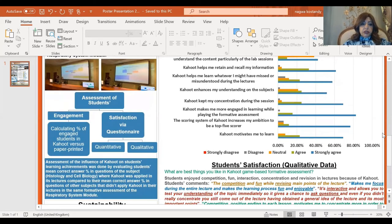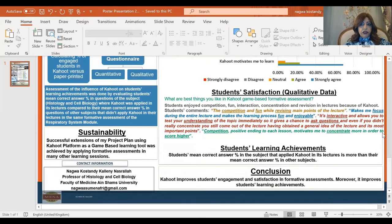I assessed students' engagement and satisfaction by a questionnaire, both quantitatively and qualitatively. I also assessed the influence of Kahoot on students' learning achievement. The sustainability of this project was achieved by the successful extension of my project plan by applying Kahoot game-based learning formative assessments in many other learning sessions.